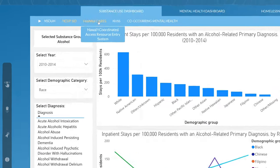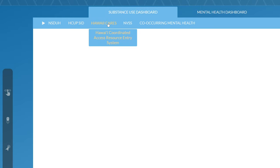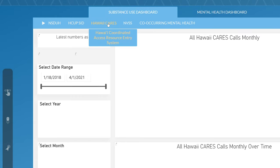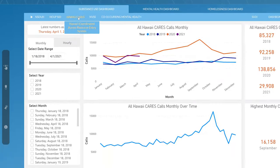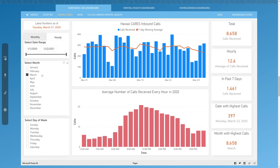The next tab is the Hawaii Coordinated Access Resource Entry System, also known as Hawaii Cares. Hawaii Cares is a free mental health and substance use call center. This dashboard displays monthly and hourly trends in Cares calls that can be filtered by year, month, and the day of the week.